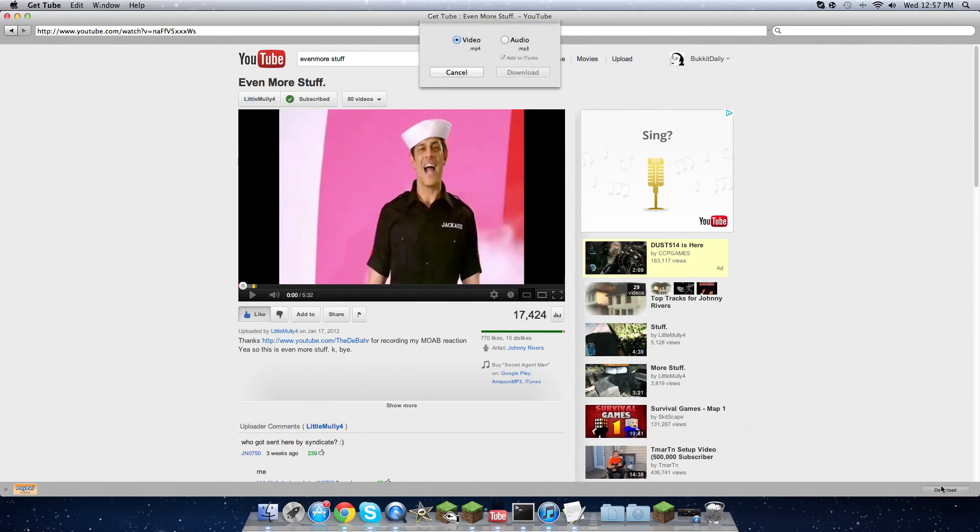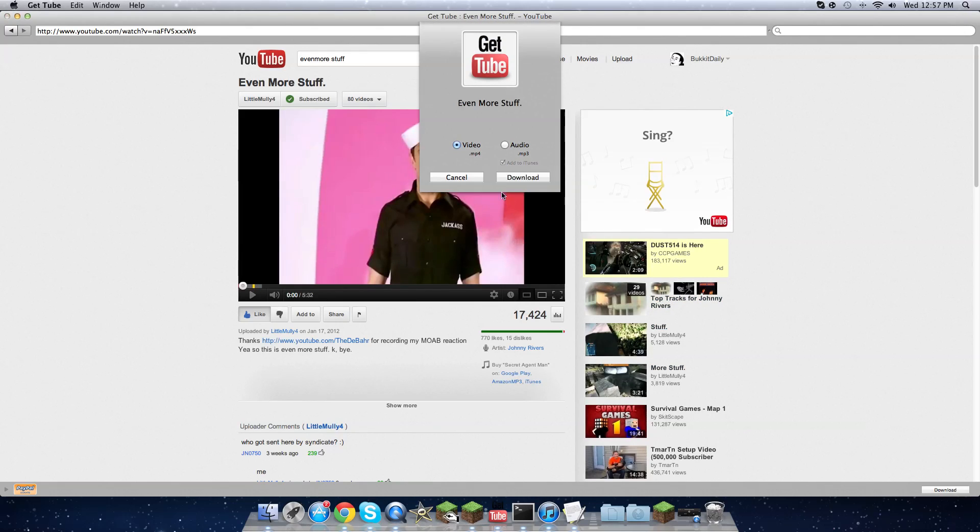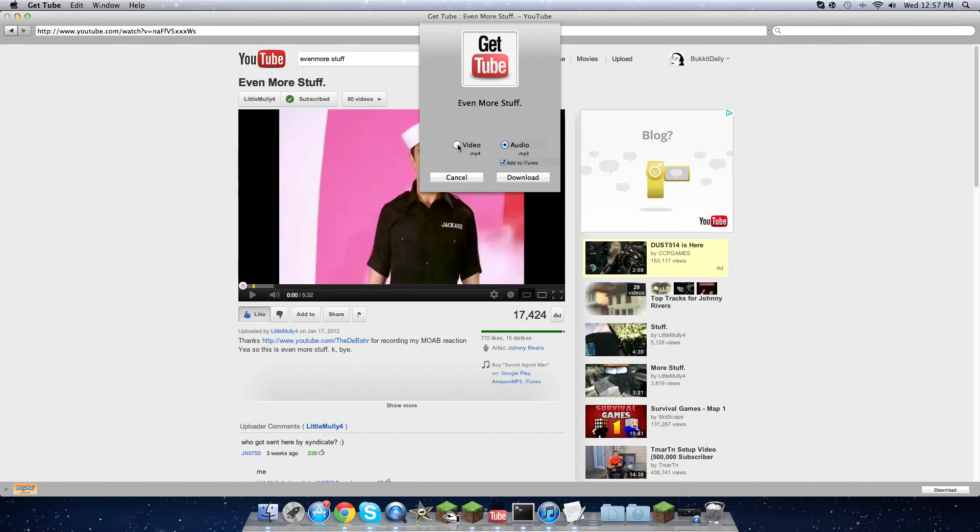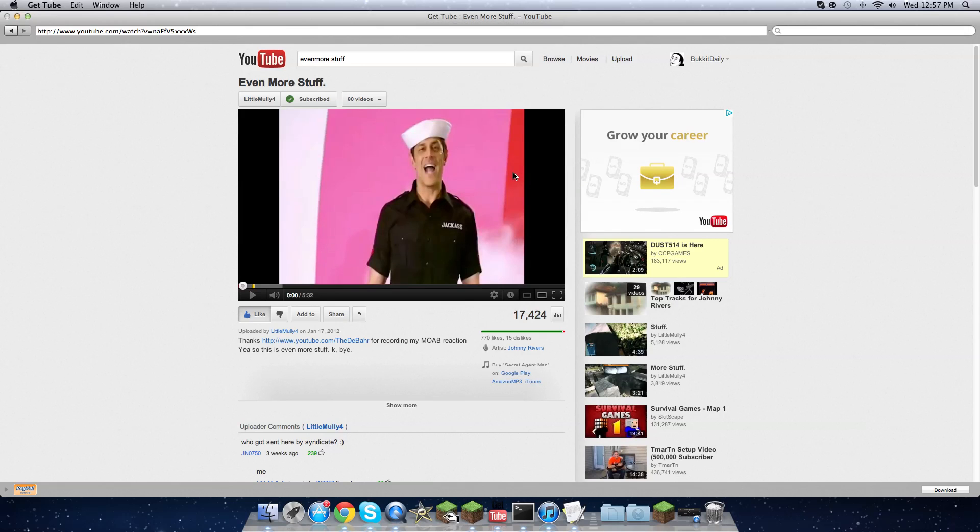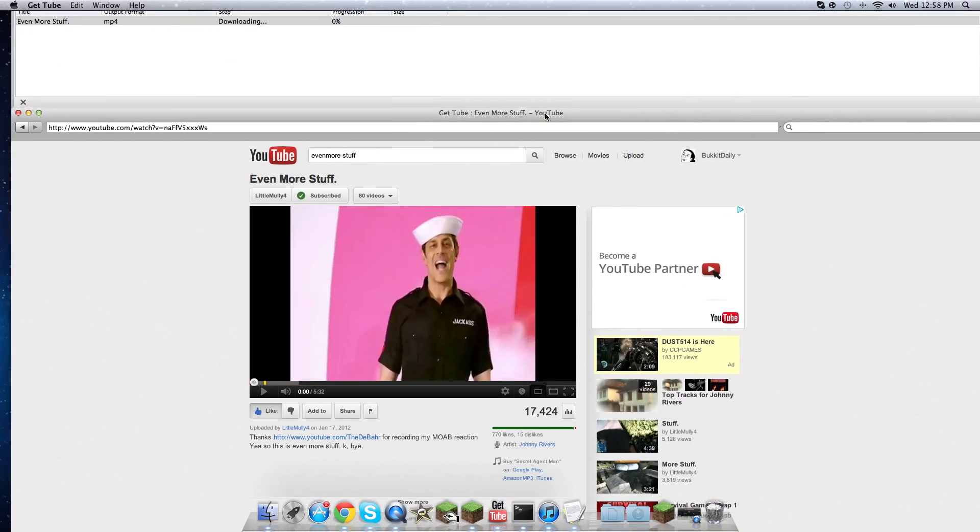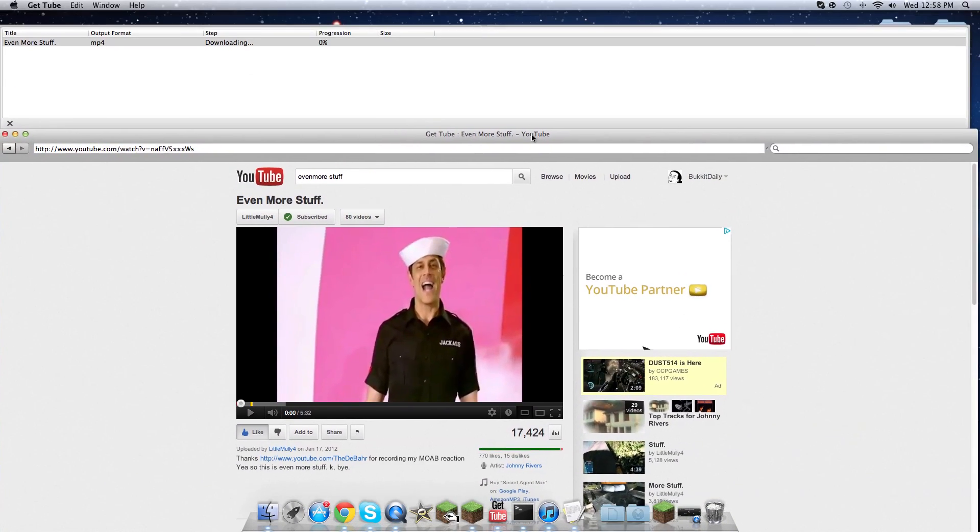I already downloaded it. You can download the audio or the video. I'm gonna do a video for this one because it's actually a pretty funny video. Then it's gonna start downloading out there.